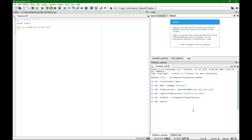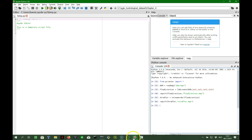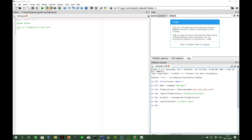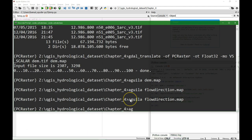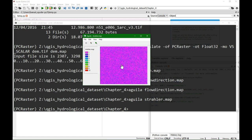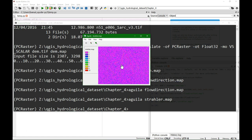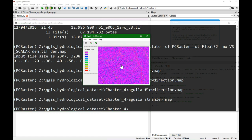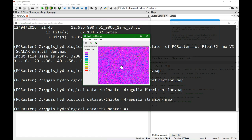And then we can write it to the disk using report strahler and we call it strahler.map. So using the prompt we can now visualize the Strahler orders using Aguila, and here we see an ordinal map with the different numbers, different Strahler orders.